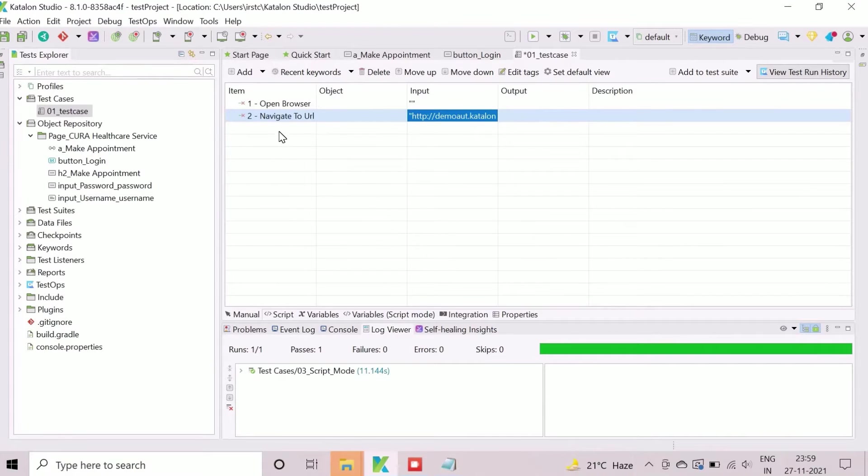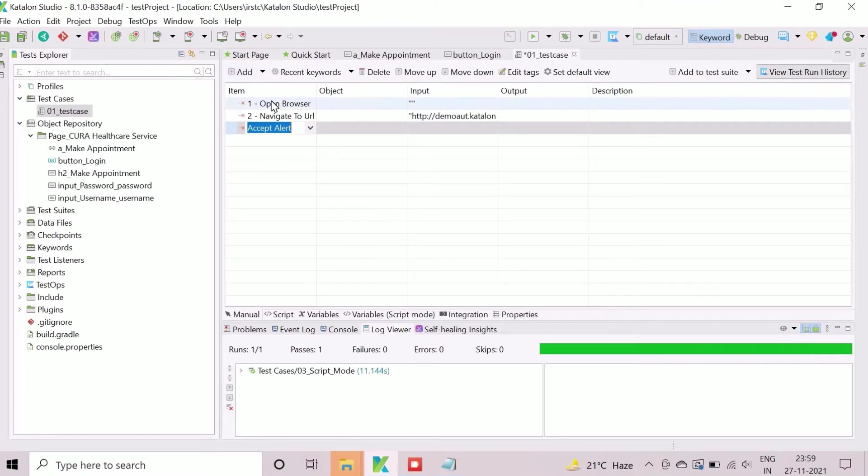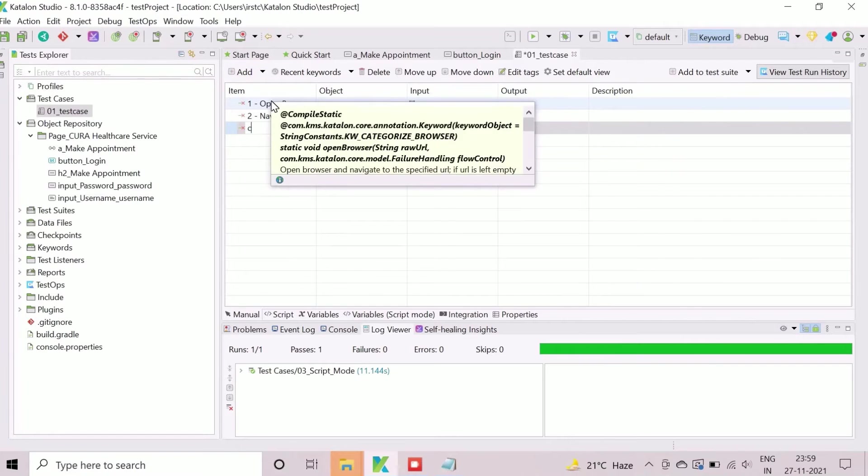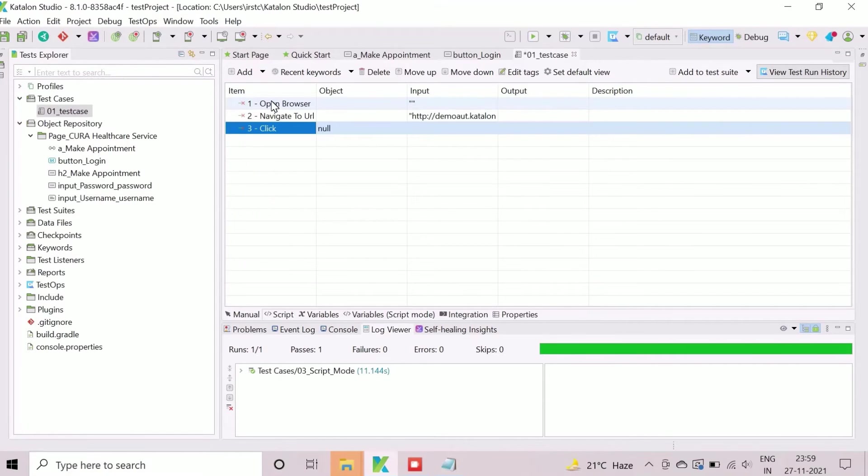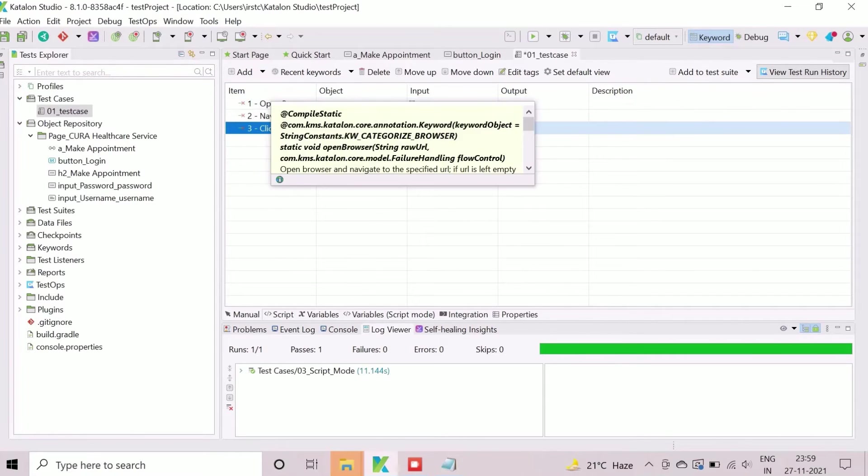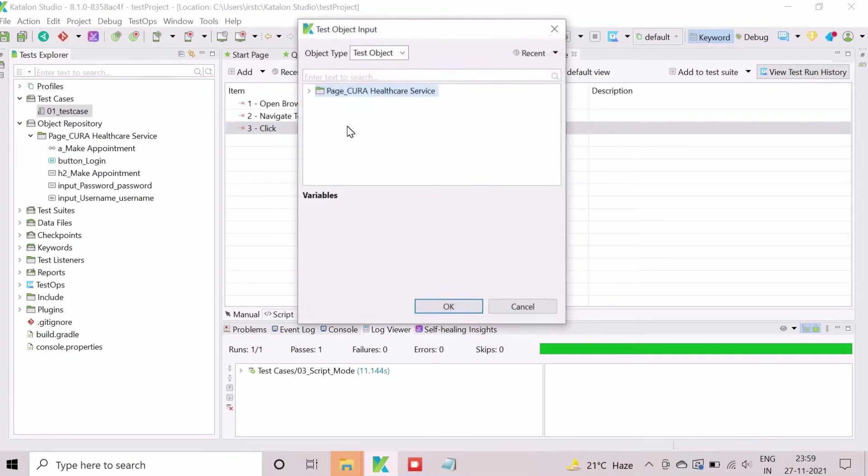Now we need to click on the make appointment button. So we will add the action click and assign the existing object A_make_appointment from the test object input wizard.